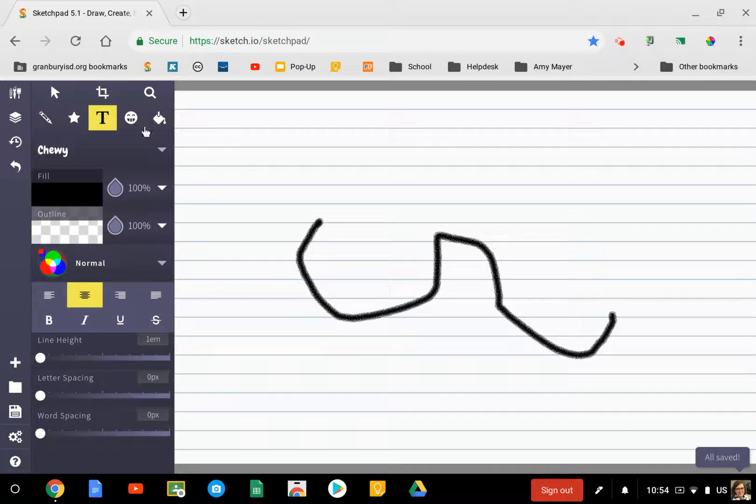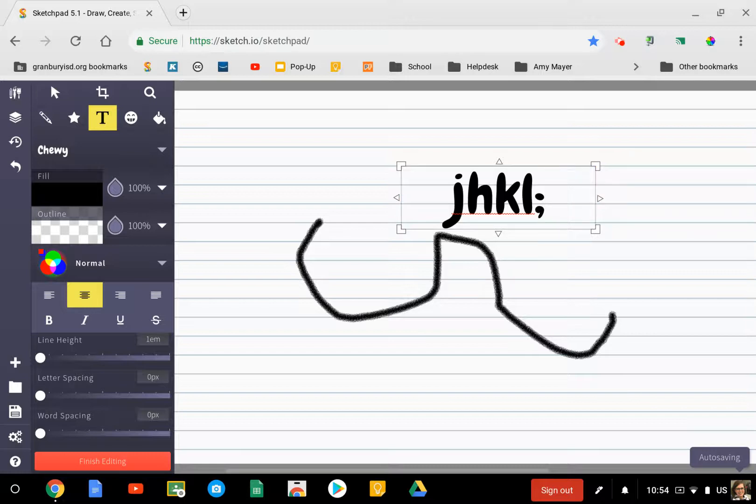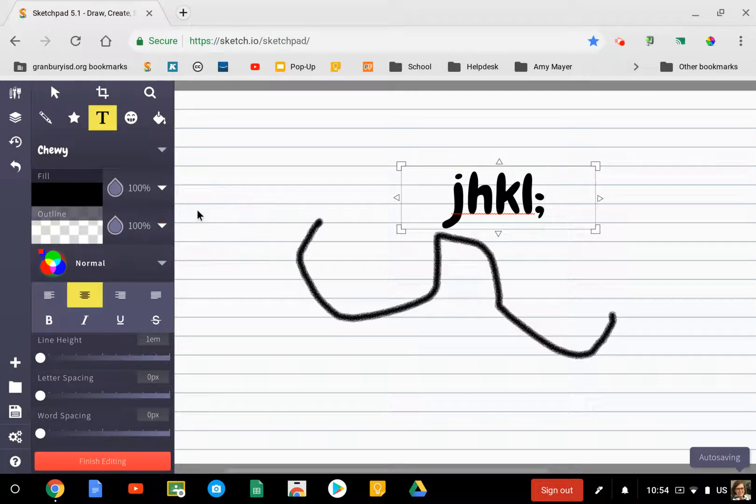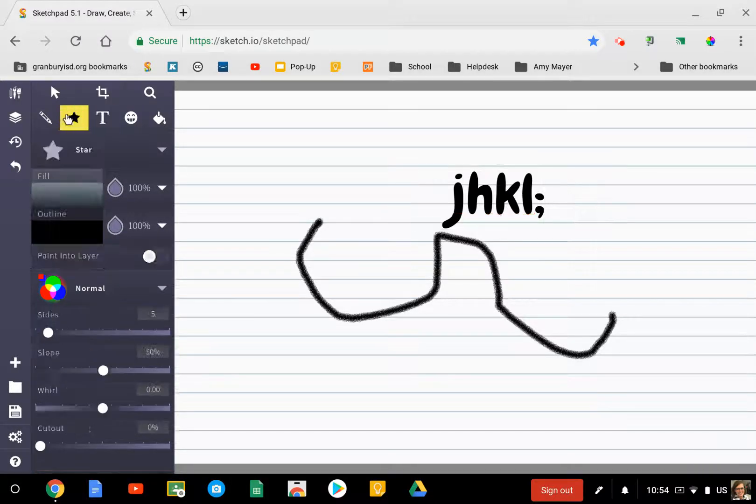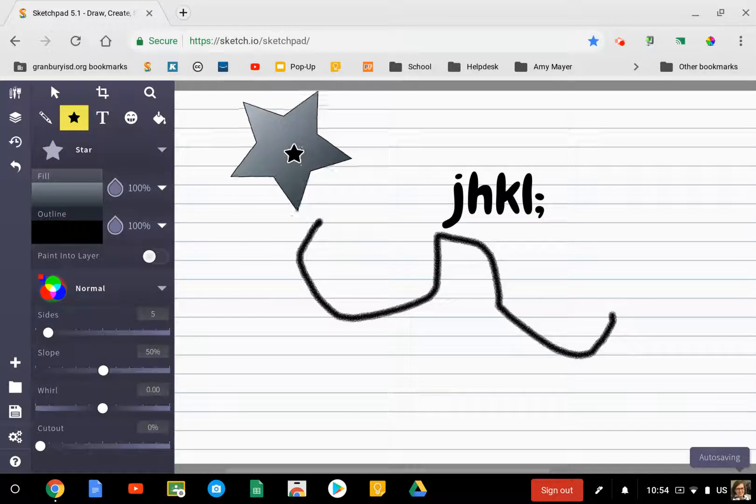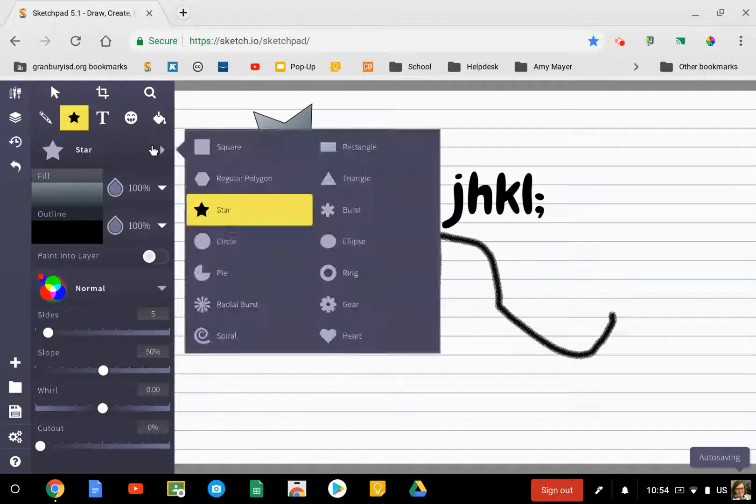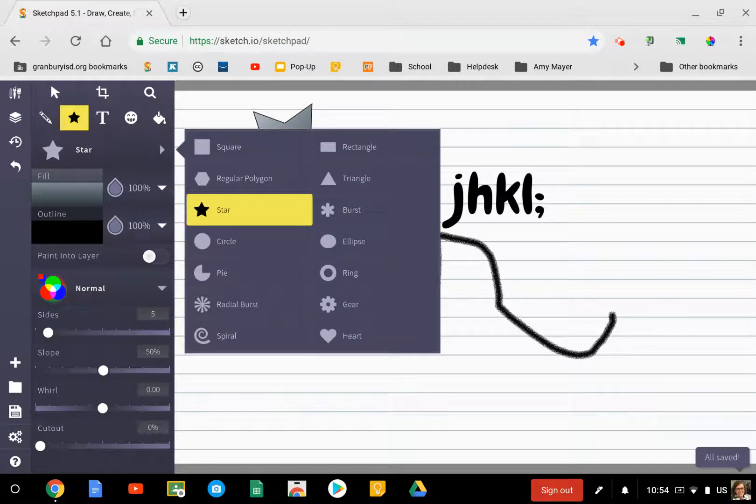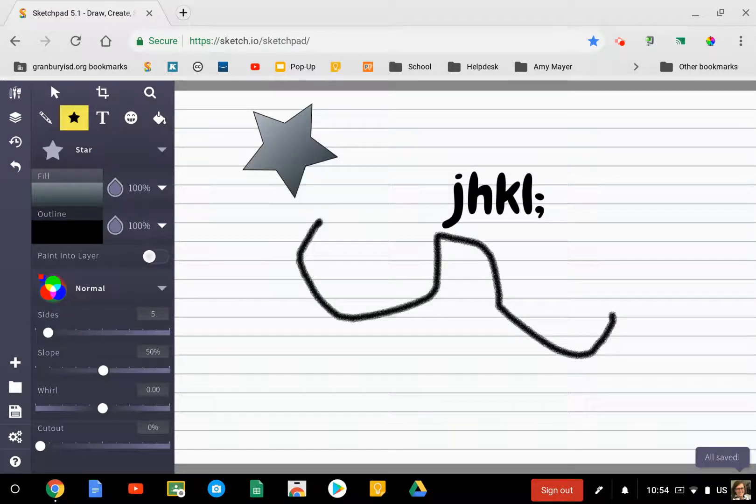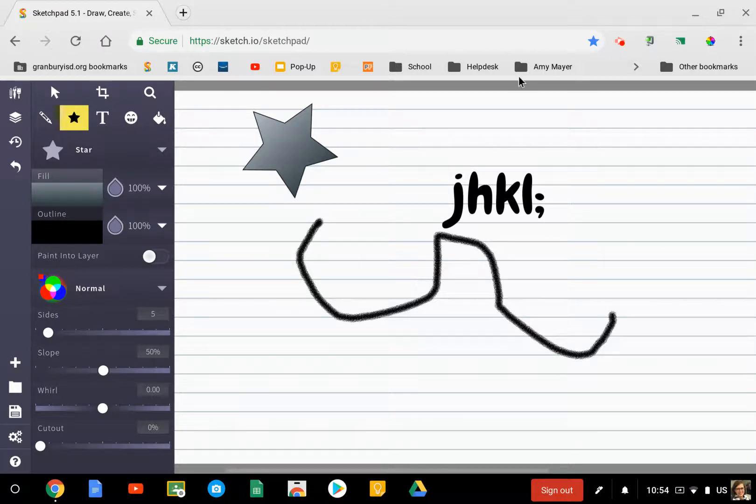There is a text tool where you can go and type whatever you'd like, choose the font and the color that you want it to be. You can go here and choose a shape—lots of different shapes there for you to choose from. So play around with some of those tools and think of ways that you could use Sketchpad in your classroom.